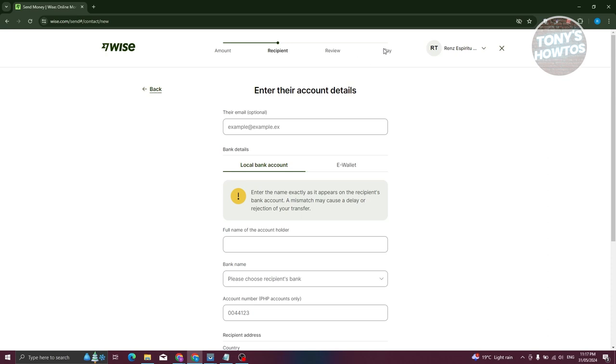And finally, you'll be able to go to the pay section, where you can choose the preferred payment method you want to use for the transfer.